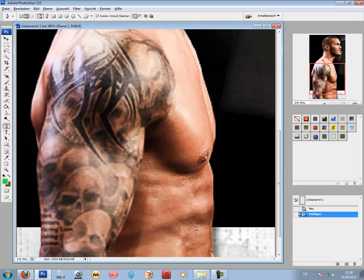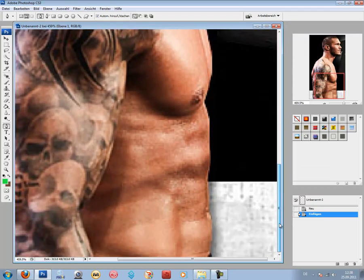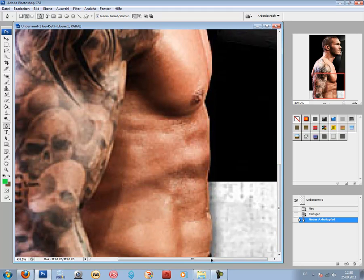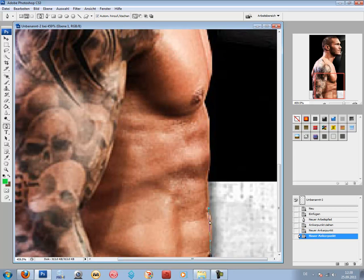Then you start with a click. I start here now. Then make a second click for a line. And the next one.